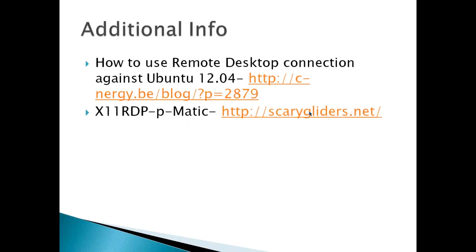Additional info on how to use remote desktop connection against Ubuntu 12.04 - there's a lot of good information there including how to do keyboard mapping. And then if you want to use another program that's a little more involved, there's X11 RDP with a whole site about how to use that.